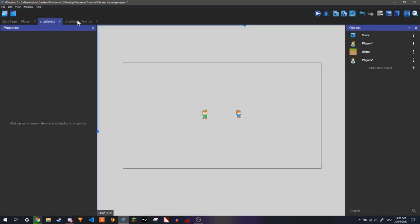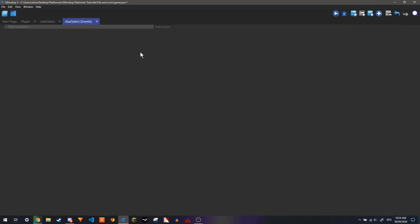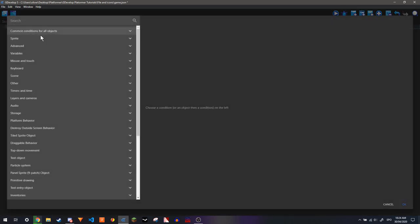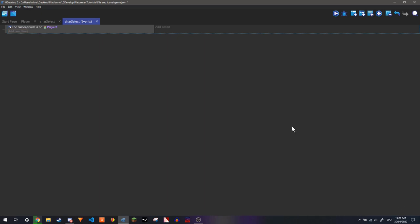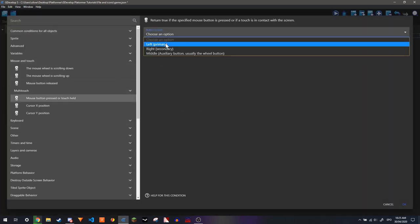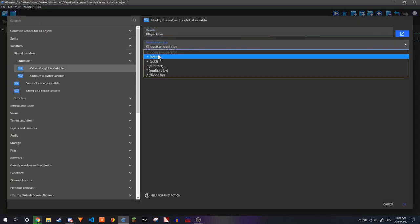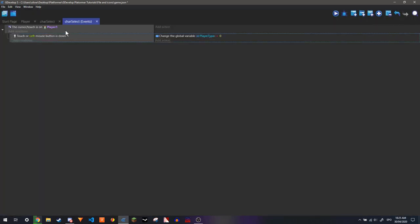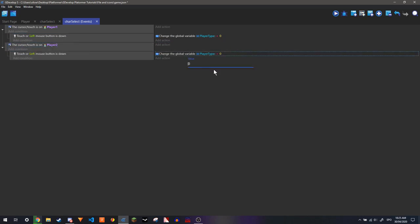Then we're going to go into the events. Add an event. And I'm going to do when player 1 is clicked on, it's going to change that variable to 0. When player 2 is clicked on, it's going to change that variable to 1.